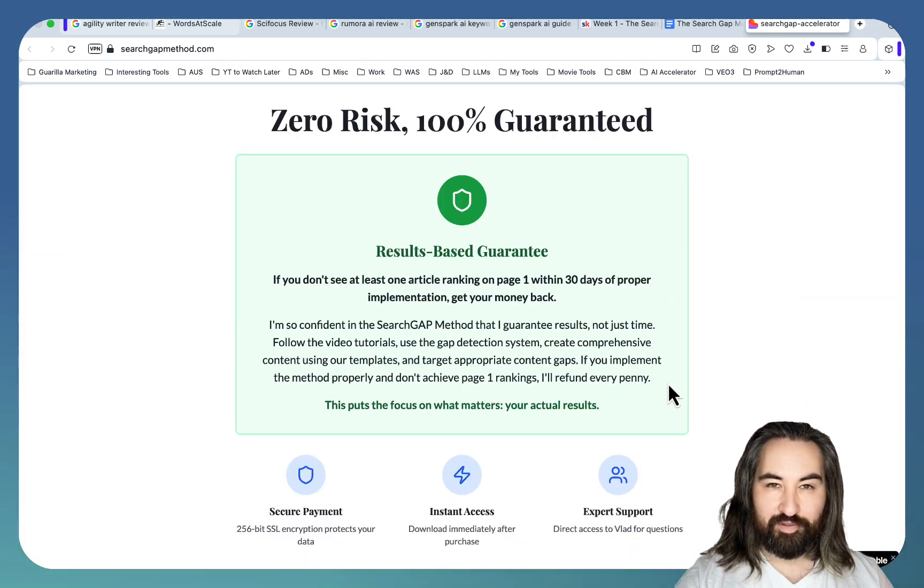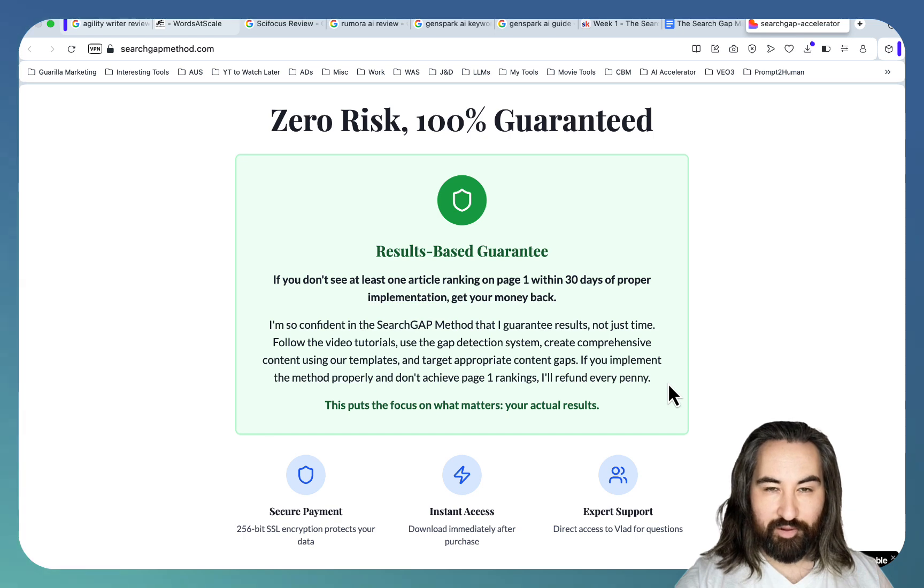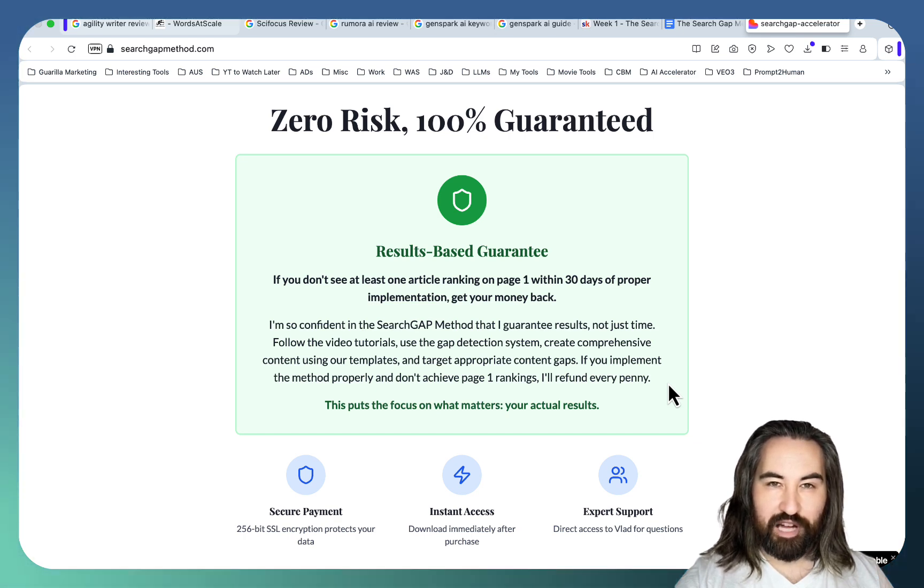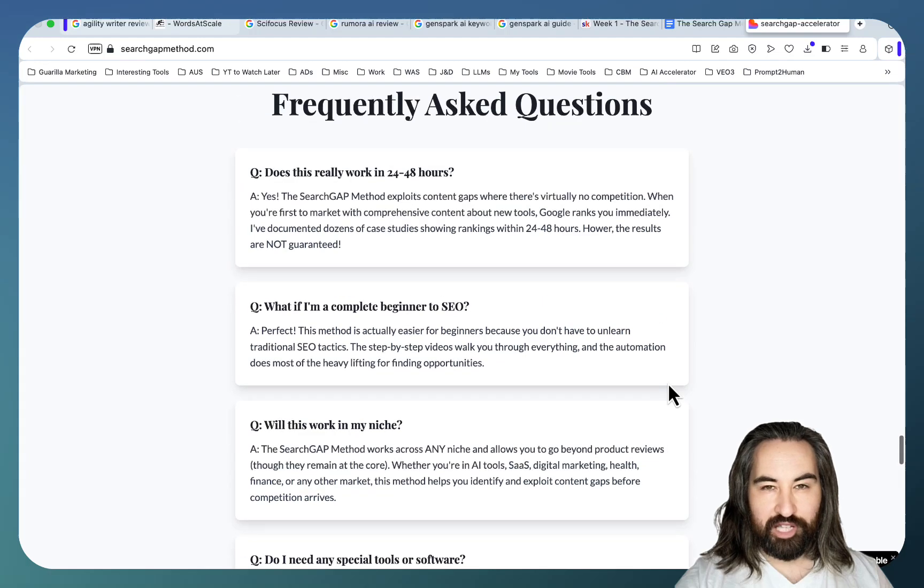If you buy these products, you implement all the learnings and you don't get any rankings in the first 30 days, I will refund you. So go check it out.